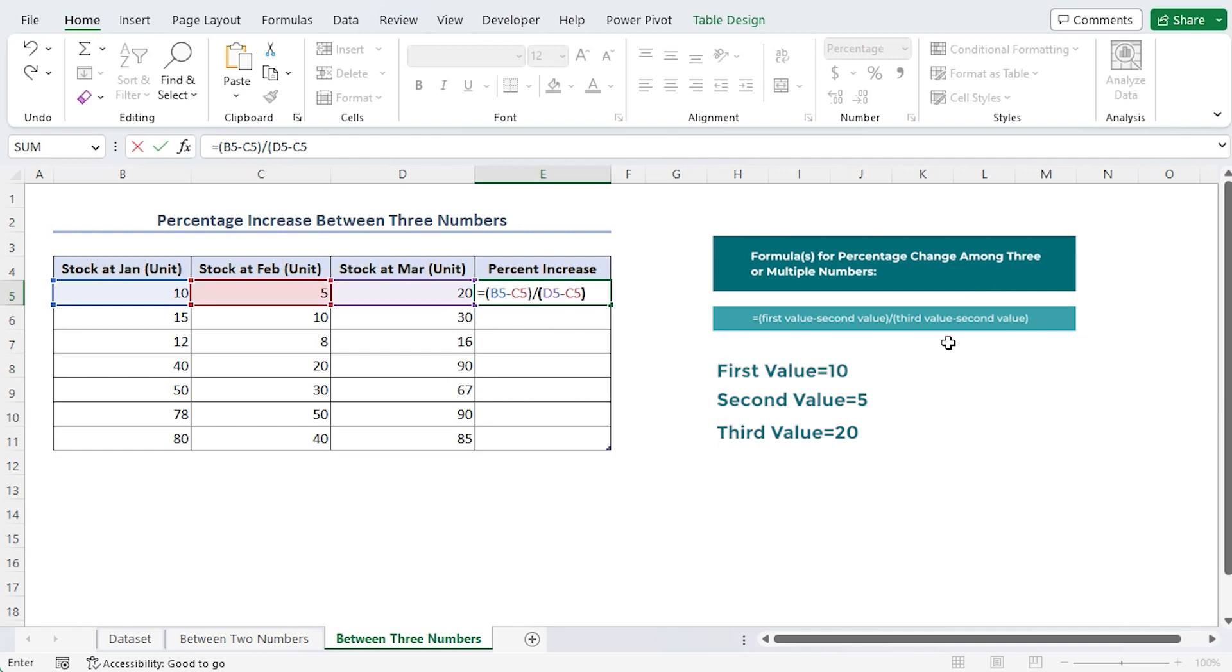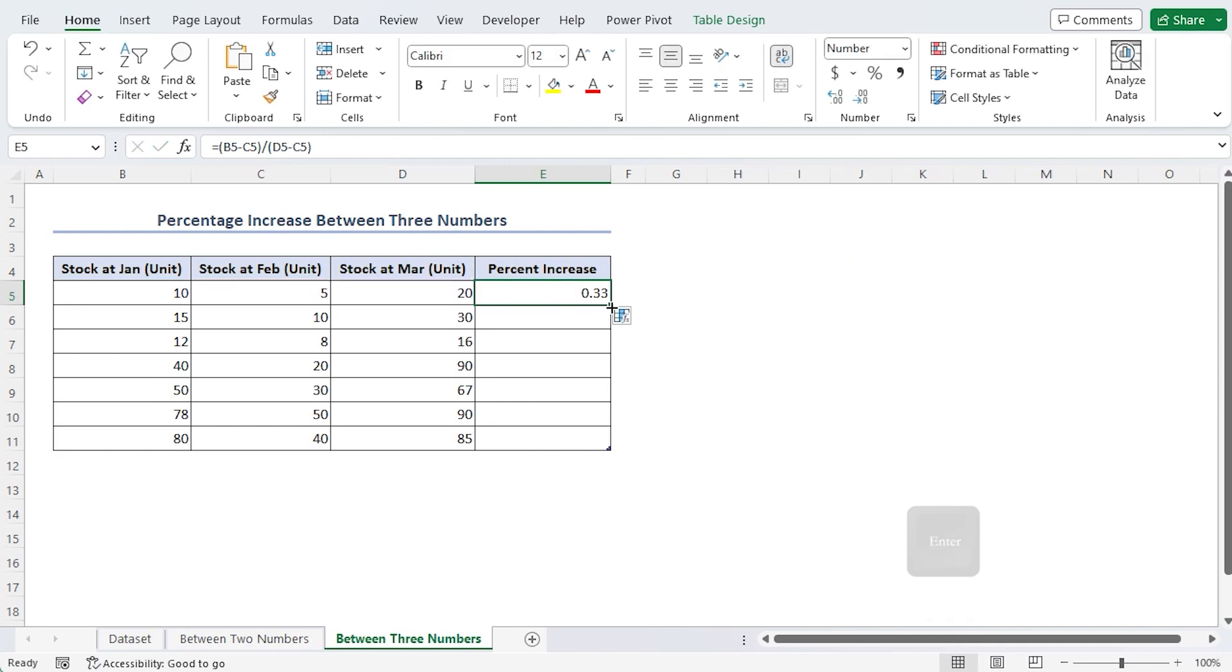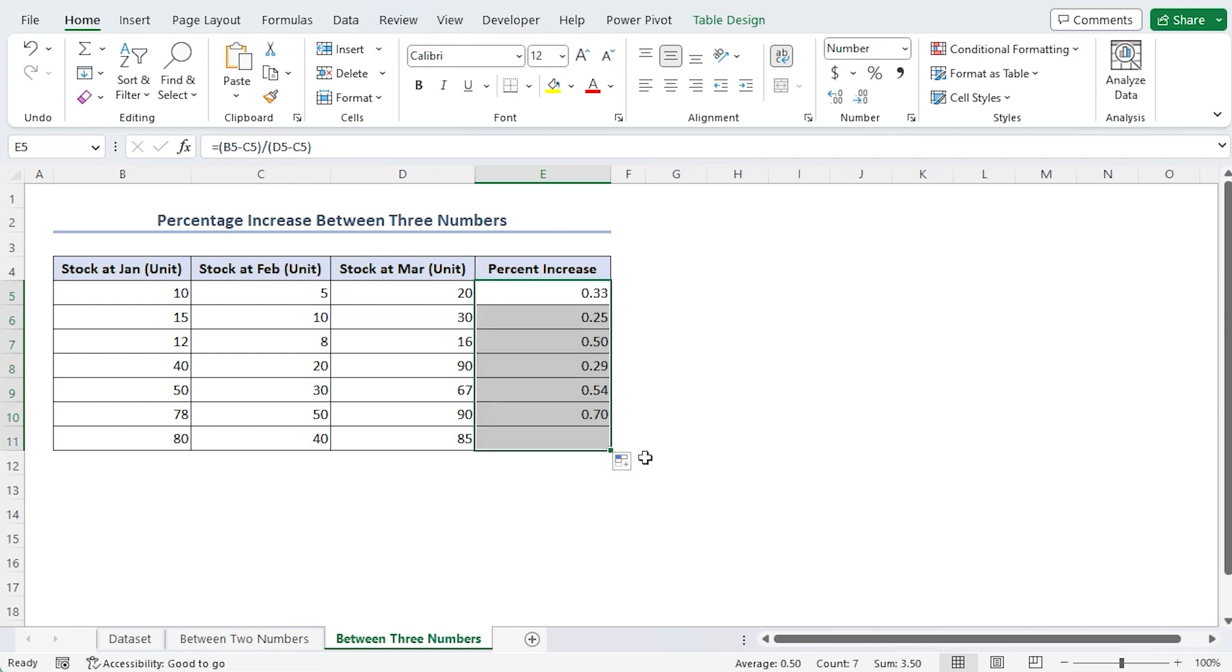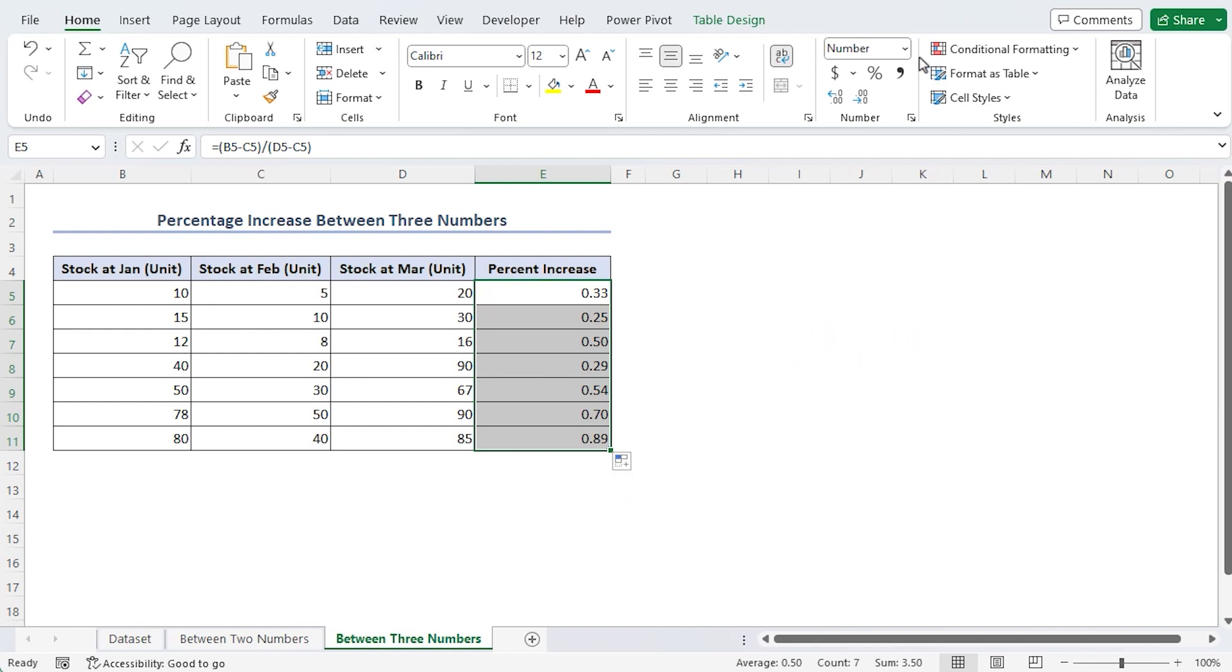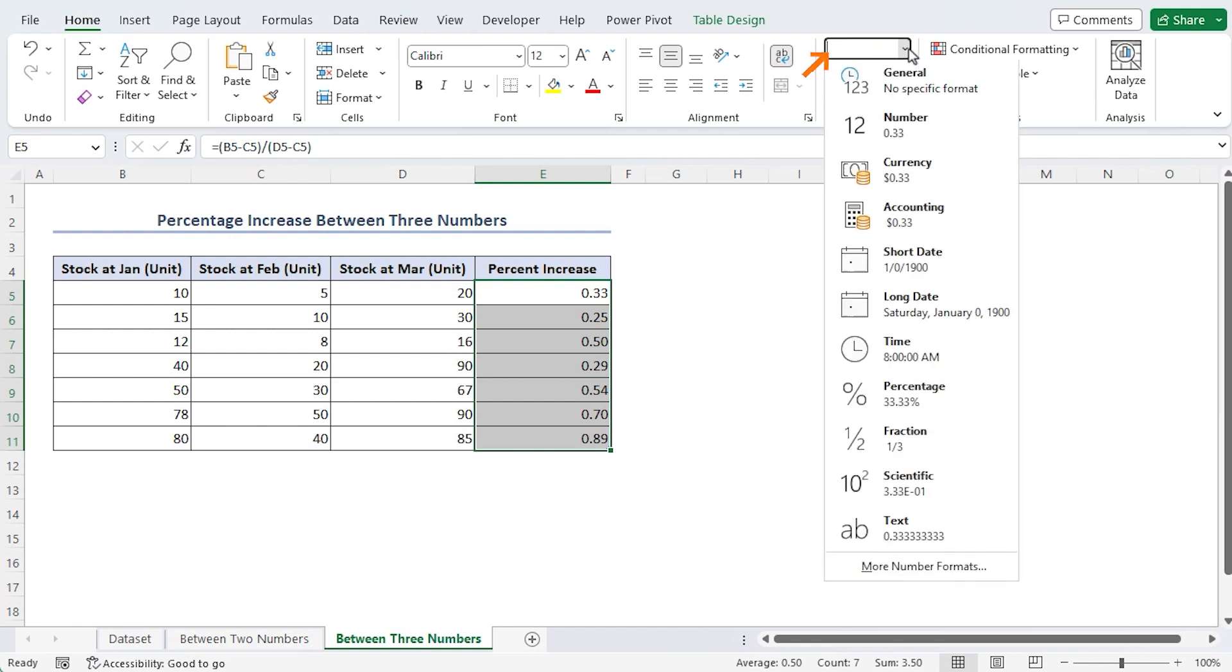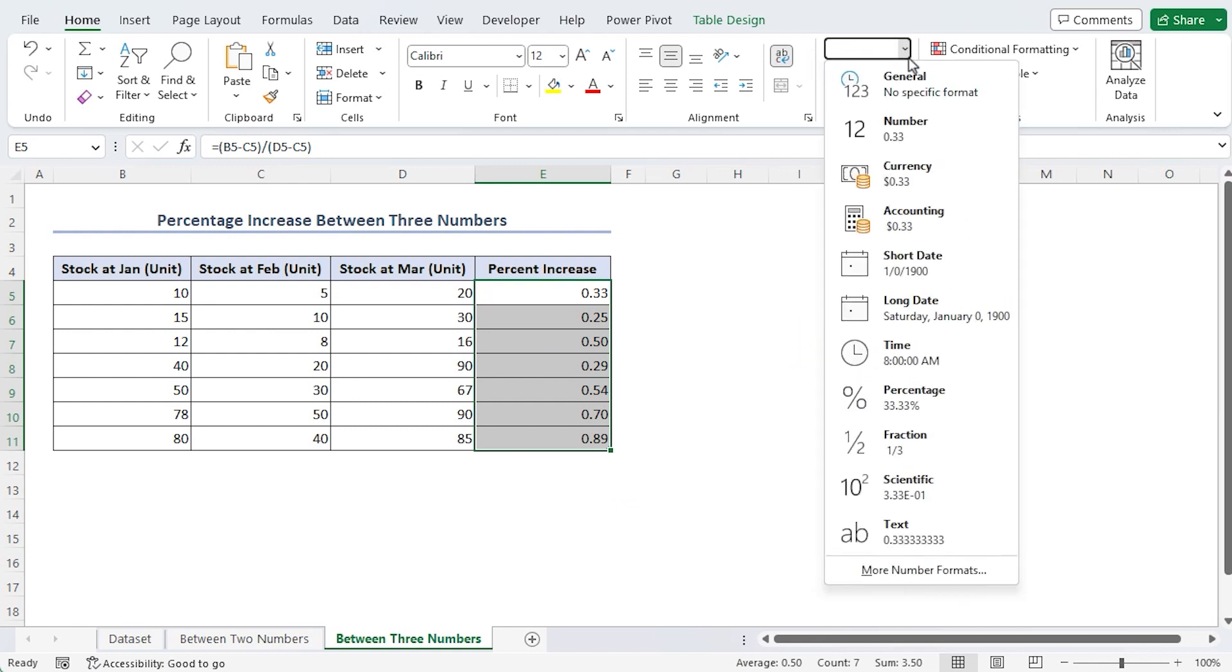Now, press enter and use the fill handle. Choose the E5 to E11 cells. Click the number group common's percentage symbol.